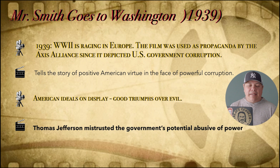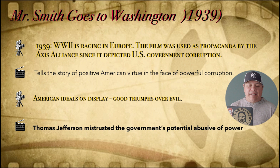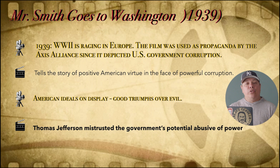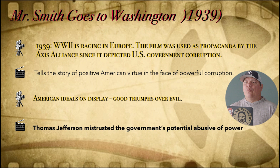The main character's name is Jefferson Smith — he's named after Thomas Jefferson. Thomas Jefferson mistrusted the government's potential for abuse of power. That was something very much within Thomas Jefferson's ideals when he was working with the forefathers of the country to build what the government would look like.